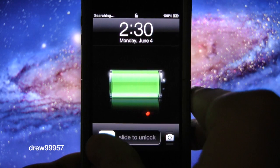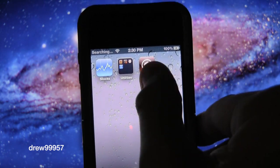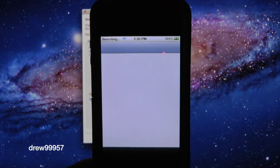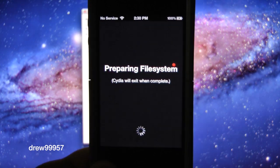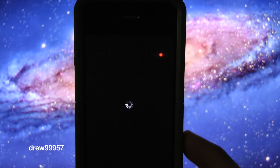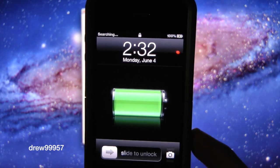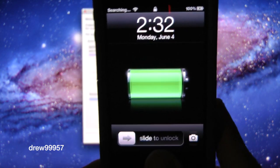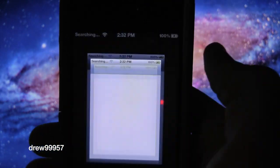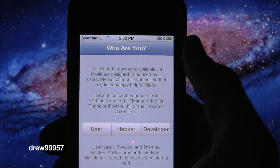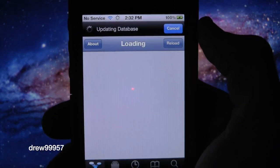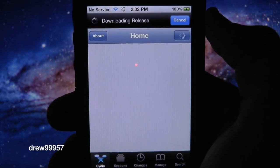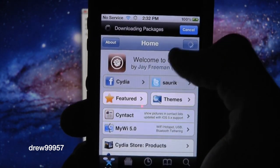Slide to unlock, scrolling over once again, click on Cydia. Now it's going to go ahead and download all the file systems. After your device has resprung from Cydia, let's slide to unlock, scrolling over to the next page, click on Cydia once again. It's going to ask us 'Who are you?' Just click on User, press Done, and then let everything refresh. Then you should have Cydia on iOS 5.1.1 untethered.